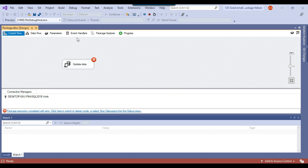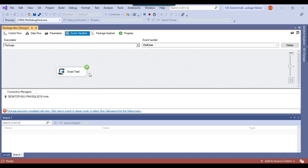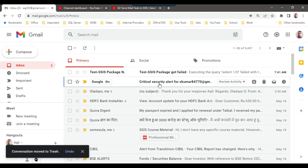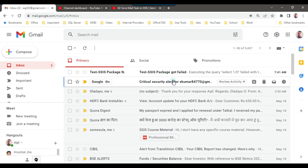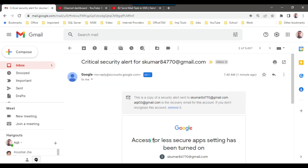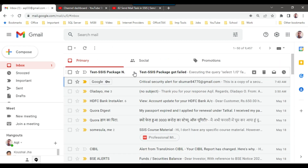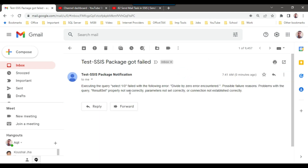You can see the package got failed, but if you check the event handlers, the script task completed successfully. Checking the email, I received two emails — one is a critical security alert because less secure apps were enabled, and the other is the actual email from the SSIS package: 'Test SSIS Package Got Failed,' with the error description stating 'Executing the query SELECT 1/0 — divide-by-zero error encountered.'